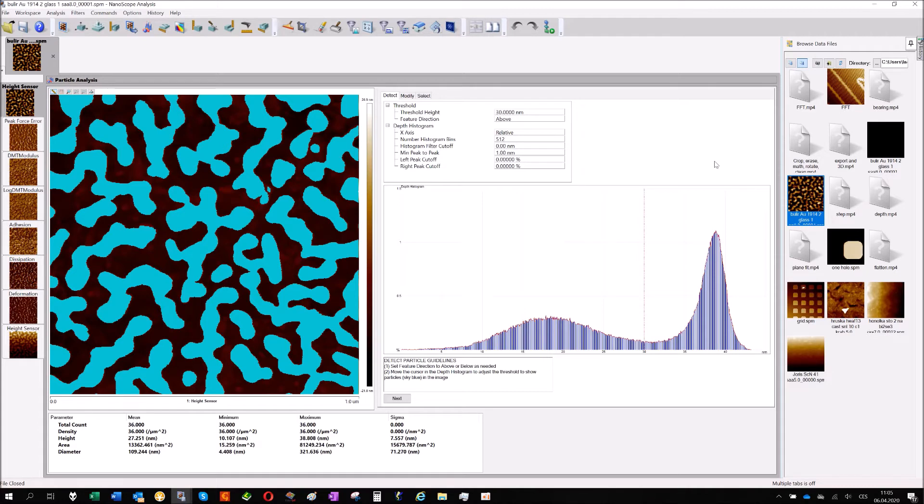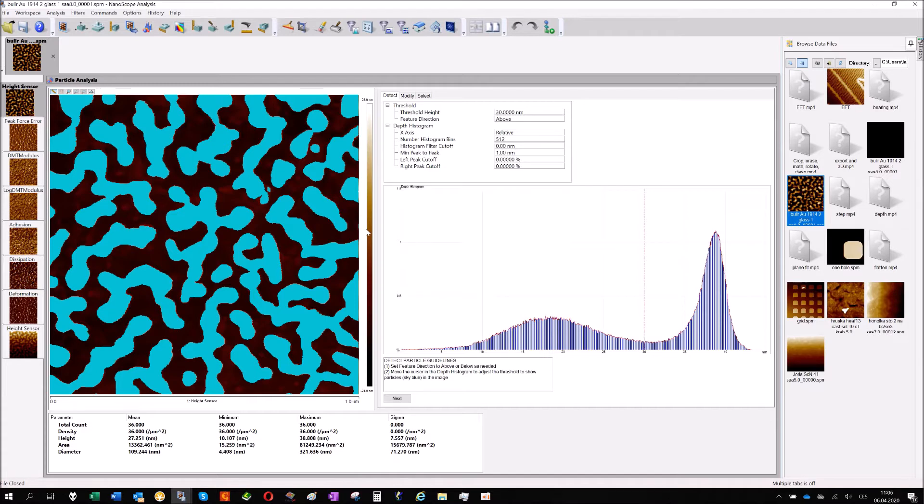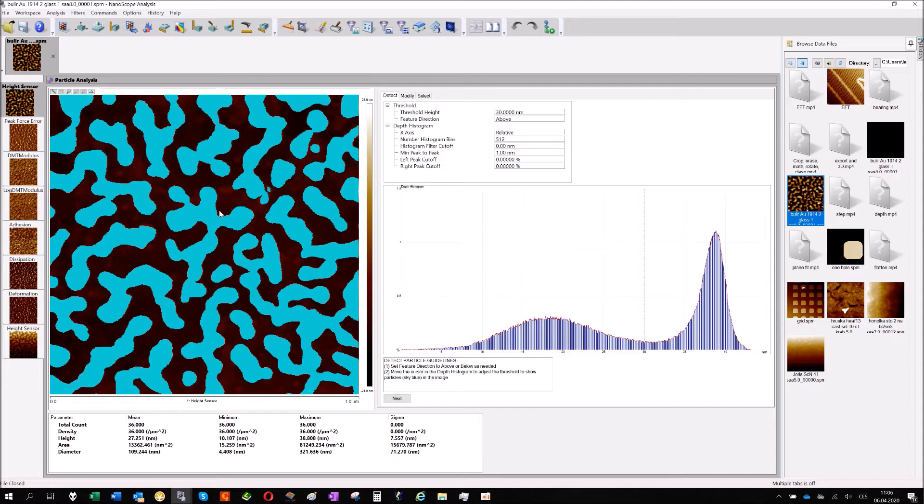Hi everybody, my name is Vladislav and I'm here with the next video. This time it will be about particle analysis. Particle analysis is a tool for analyzing particle size and it's really easy. It can give you a lot of information about particles or general features on the AFM image.